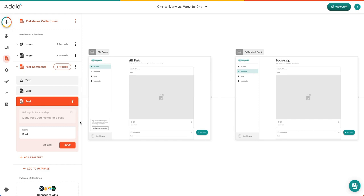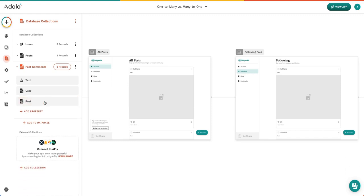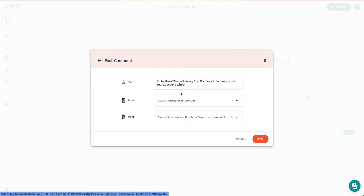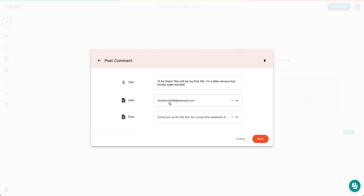Another interesting thing about our relationships is how it's going to appear within the database in the records that you're editing or creating. Here you can see that this post comment was made by a user, David Smith, and here is the post that it belongs to.